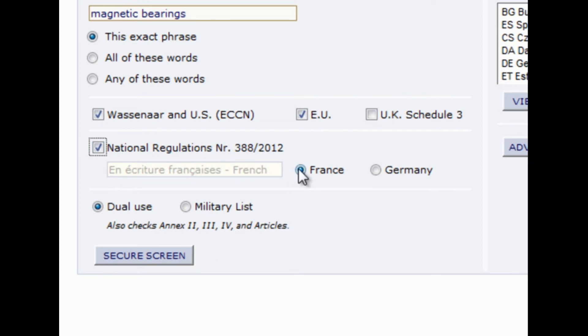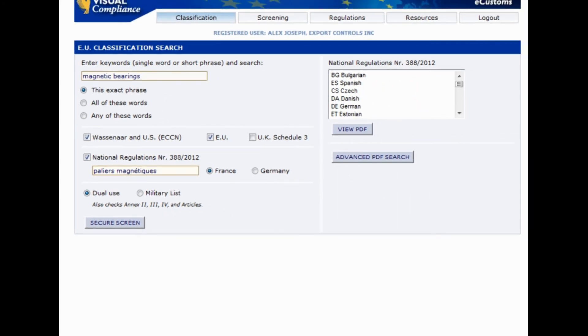Because I happen to know the French translation for magnetic ball bearings, Pallier Magnétique, I'll enter that term in. If you'd like to view a particular national regulation in their own language, you can choose so from this list, or from this tab.